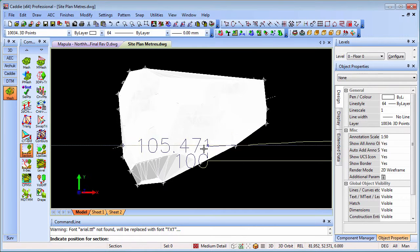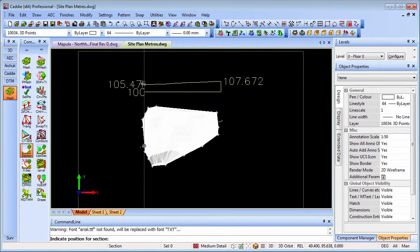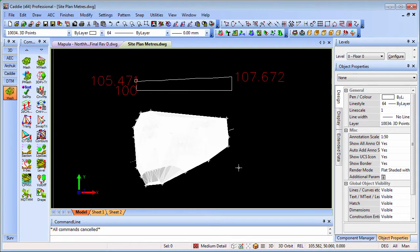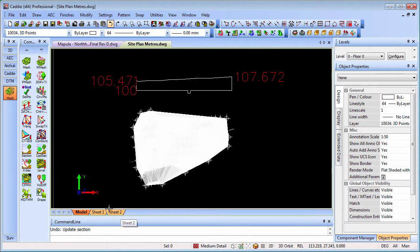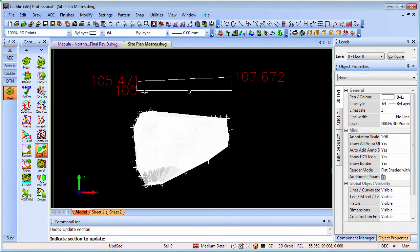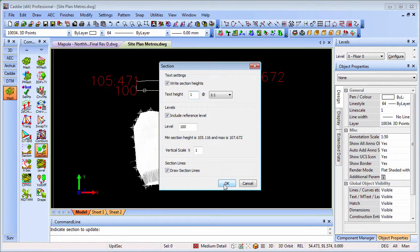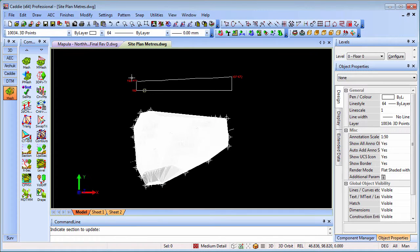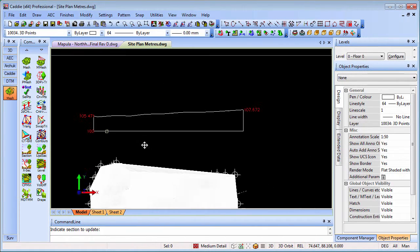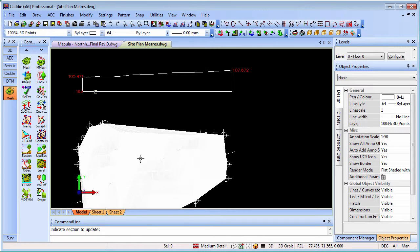There is our site section. Examining our text, that's maybe a little tall for our section there. We can update that section and choose to update the heights, or any of the other options within the dialog there. That gives us text which is much more suitable for our site section.